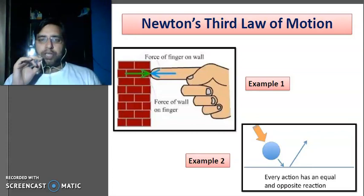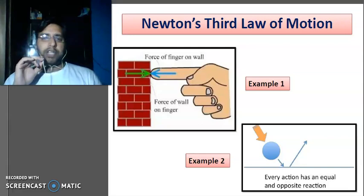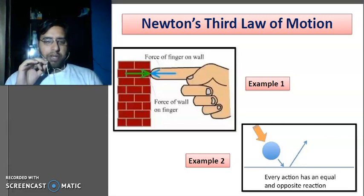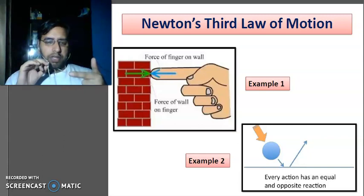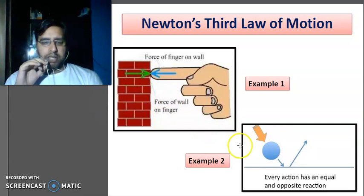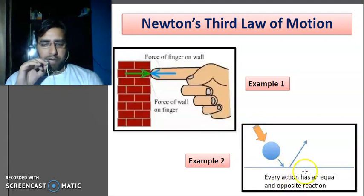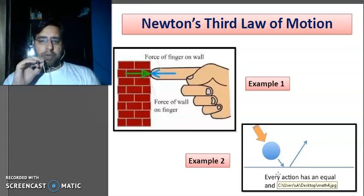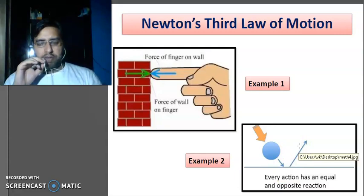Newton's Third Law of Motion: action and reaction are equal and opposite. For example, when you press a wall with your finger, the wall exerts an equal and opposite force back on your finger, so there is no motion. Another example: when you throw a ball at a surface at a certain angle, the surface exerts an equal and opposite reaction, and the ball moves away at the same angle. This is Newton's Third Law — for every action there is an equal and opposite reaction.